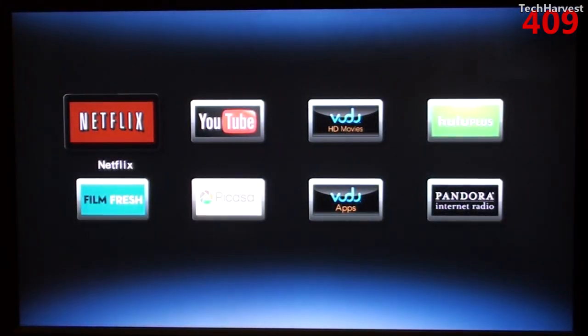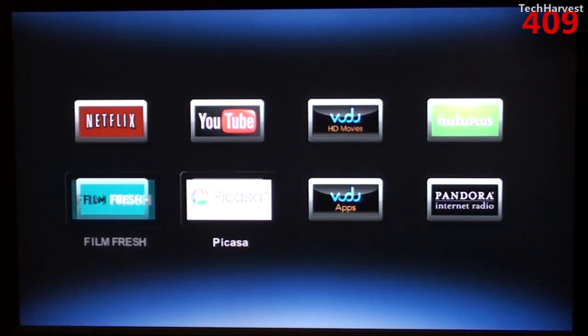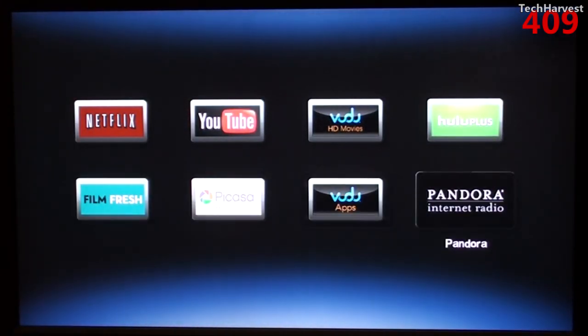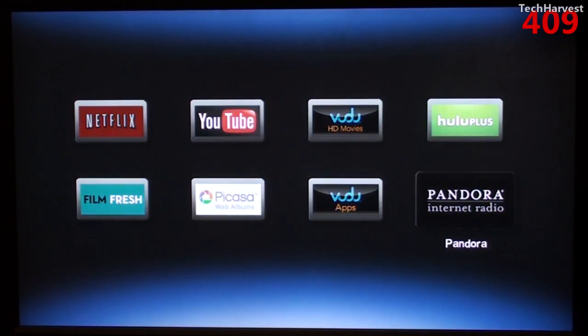Now we have Pandora. So let's go over to Pandora. I don't use Pandora, but let's see what the interface is on this device for those of you who are interested and do use Pandora.